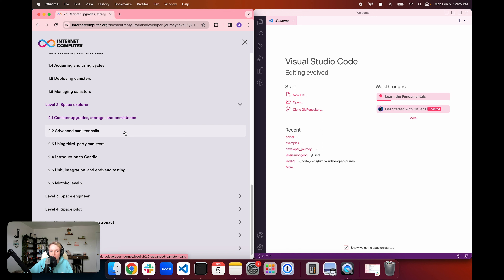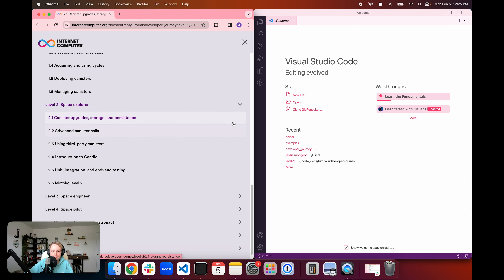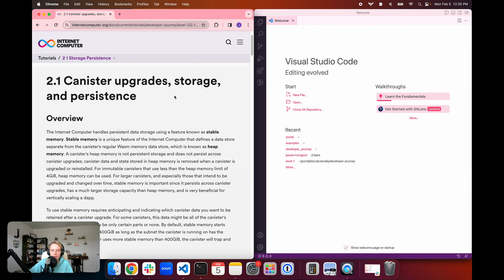In the following episodes in Level 2, we're going to talk about advanced canister calls, using third-party canisters, get an introduction to Candid and its role in the ICP environment. We're also going to talk about unit integration and end-to-end testing before wrapping up with Motoko Level 2. So in today's episode, we're going to be focused on canister upgrades, data storage, and data persistence.